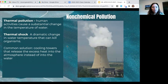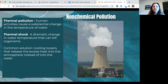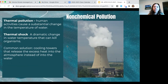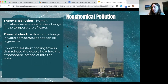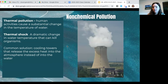Thermal pollution results from power generation that heats water and then returns it to its source, causing a substantial change in water temperature. This can result in thermal shock to organisms — potentially killing them. Warmer water also cannot hold as much dissolved oxygen, depleting oxygen levels and reducing the amount of wildlife a body of water can support. A common solution is cooling towers that release excess heat into the atmosphere rather than the water.